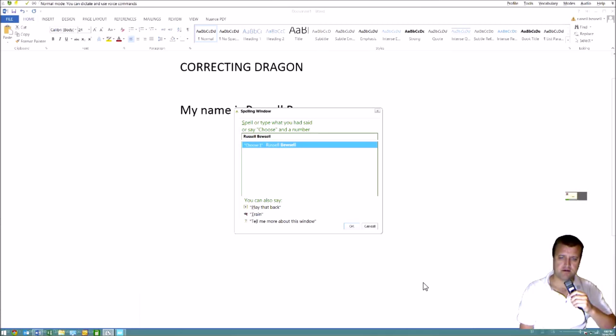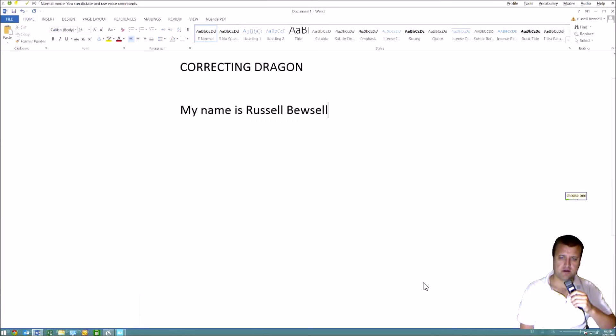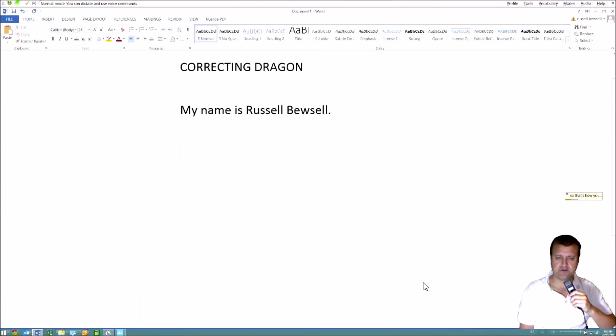Choose one. So that's how you make basic corrections with Dragon.